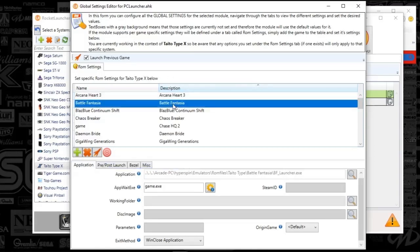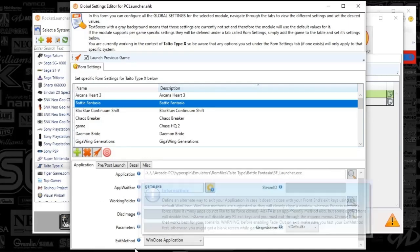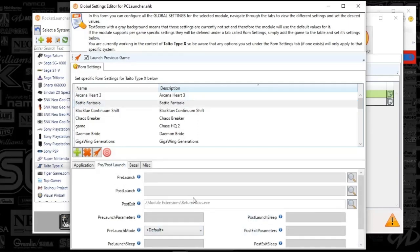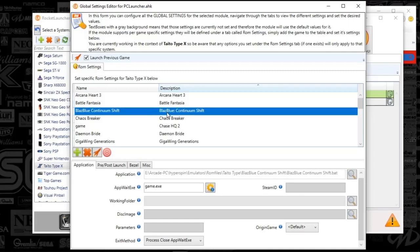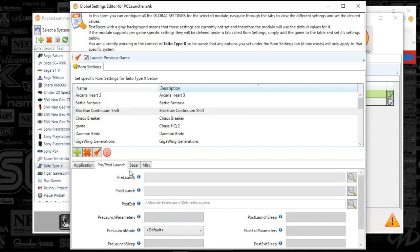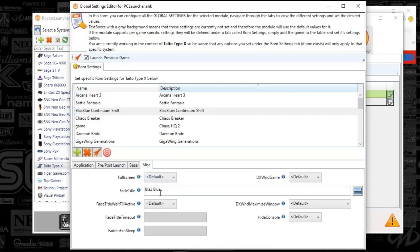Next game: set the application to bf_launcher.exe, the app wait to game.exe, exit method to win close application, post exit to return_focus, and miscellaneous fade title to Battle Fantasy. You'll find very similarities across the board, but there are some nuances. This next game requires creating a bat file — point to the bat file, game process close app.exe, post launch is return_focus, and miscellaneous is Blaze Blue.